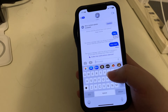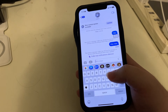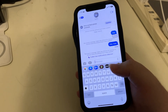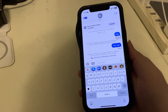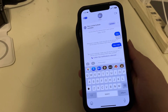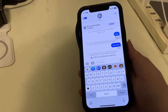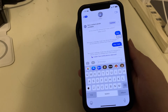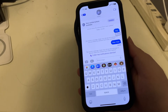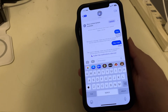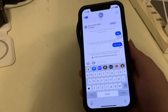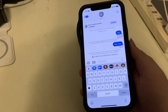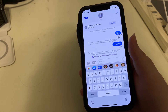So that is unsend a message and edit a message — two very nice additions for sending messages in iOS 16.